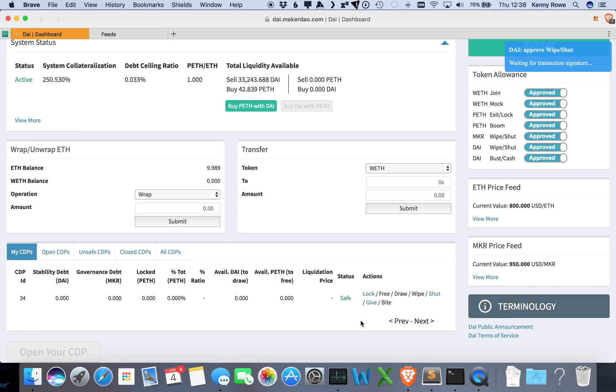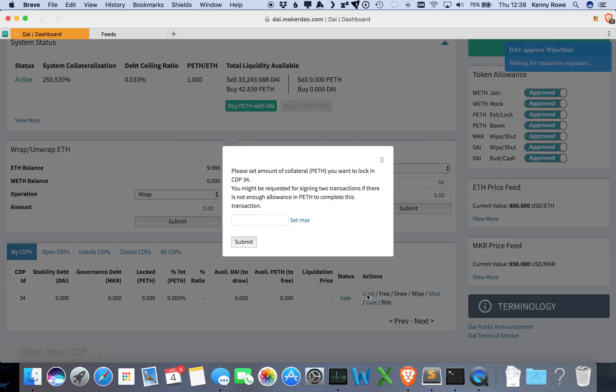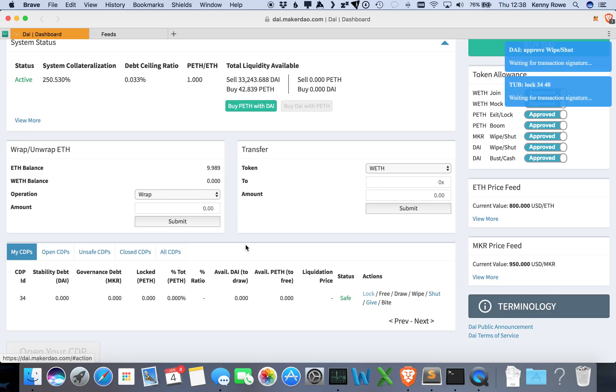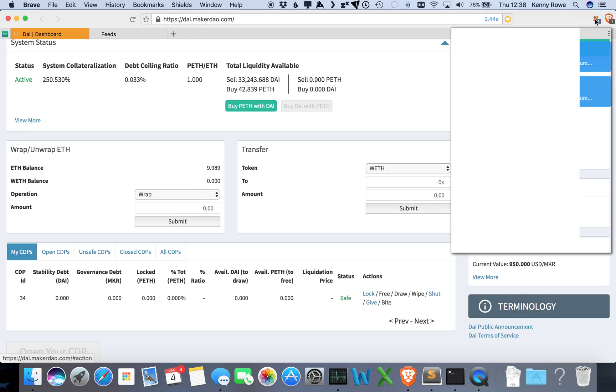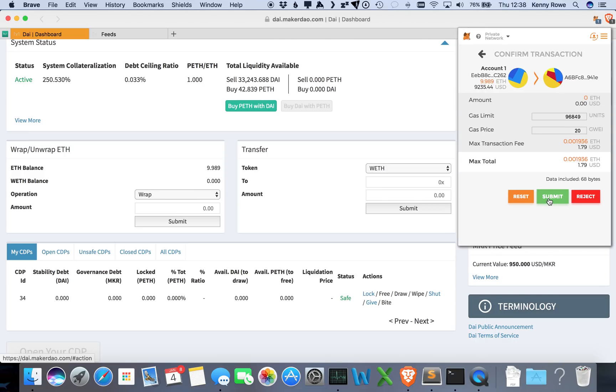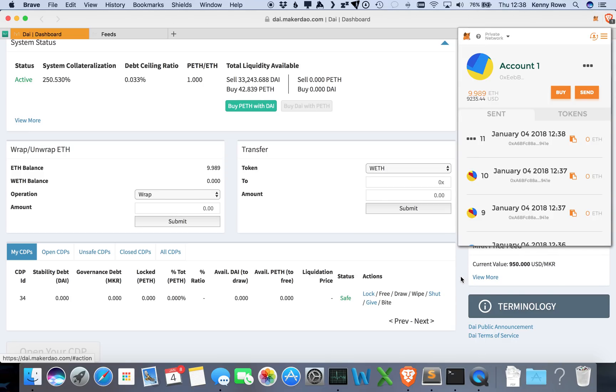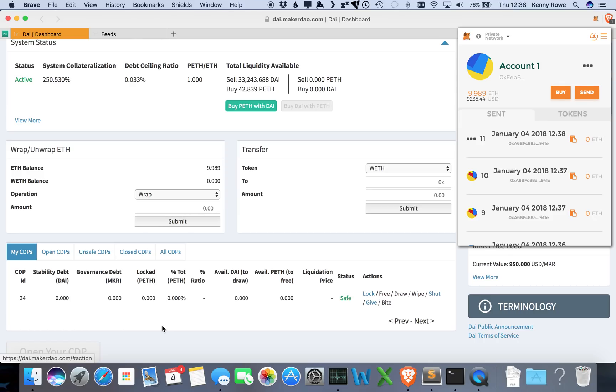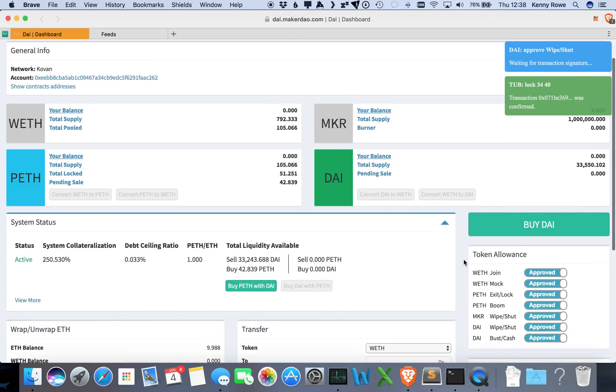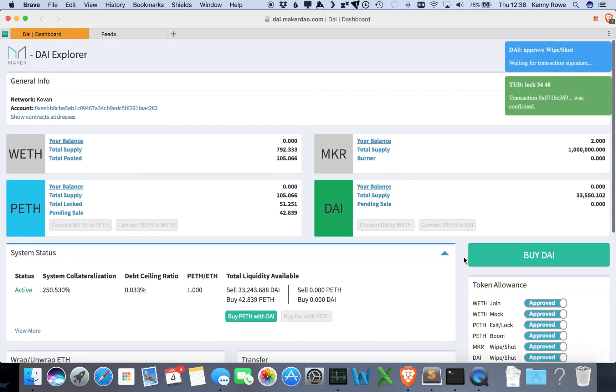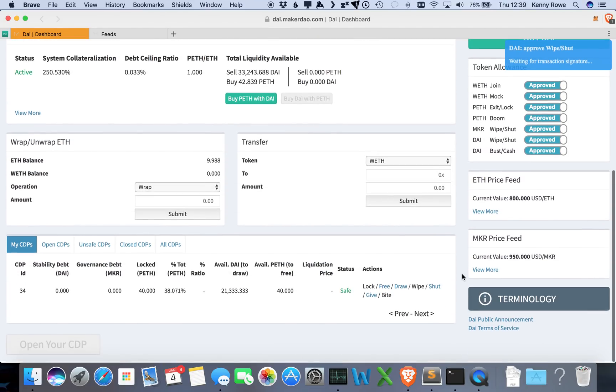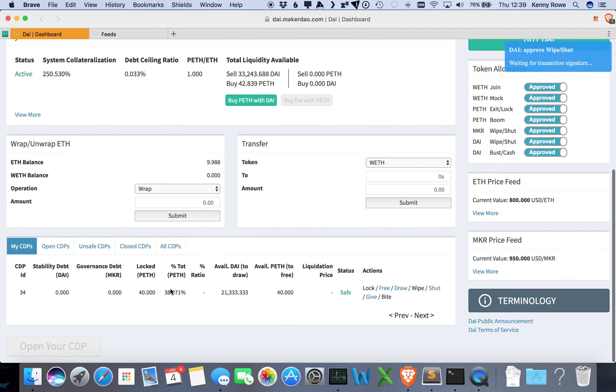Okay, so we're going to lock up some of our pooled Ether here. Let's just go ahead and set it to the max. Submit that. Approve that. So that's going to change this number right here—it's going to be 40—but we haven't chosen a debt amount yet. That'll come from draw, and what draw will do is that it will actually draw out DAI and then our balance over here will get updated.